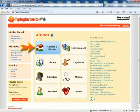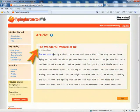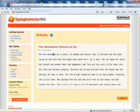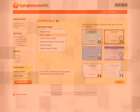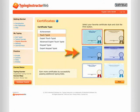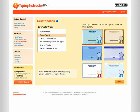Typists can also select articles to practice typing and add their own practice articles. When they complete a course, typists can print a certificate of achievement to commemorate their accomplishment.